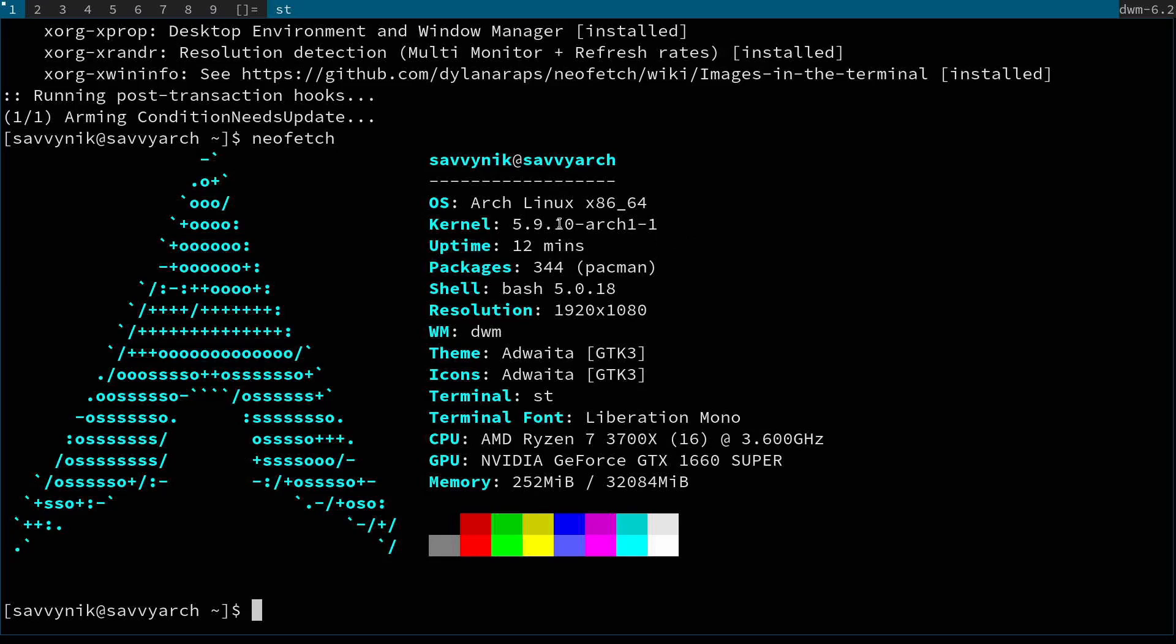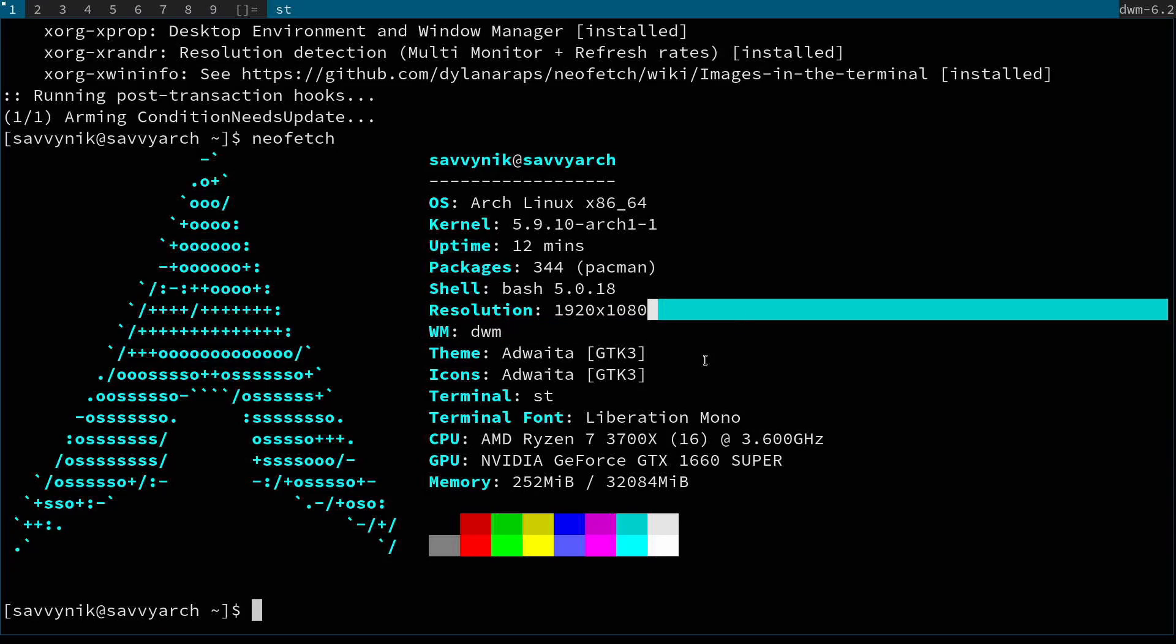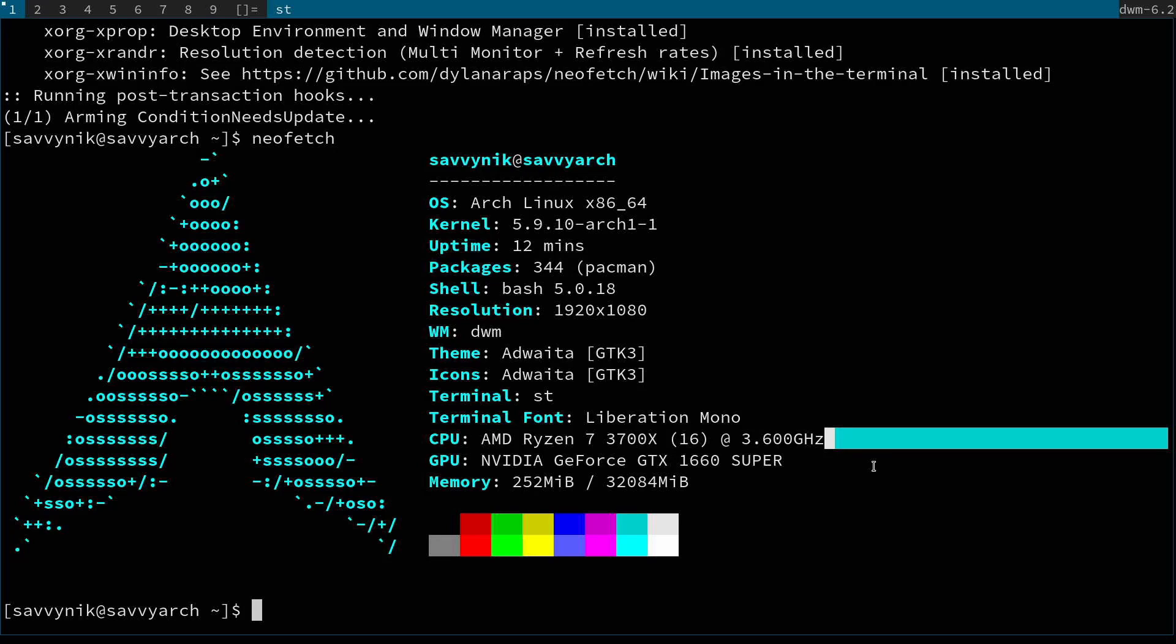I have the Arch Linux x86 64-bit architecture with the 5.9.10 kernel running. There was a recent update with the kernels. So I'll probably update that as well. The amount of packages here on the system are 344. I'm using bash 5. And my current window manager is DWM. I'm using the Adwaita theme and icon package with the ST terminal. And the current terminal font is Liberation Mono. The CPU and the GPU. The more exciting things here is I'm running an AMD Ryzen 7 3700X with 16 cores at 3.6 gigahertz. And the GPU is the NVIDIA GeForce GTX 1660 Super with 32 gigs of memory here. So this machine should be blazing fast for what it is.